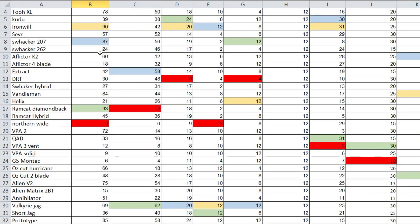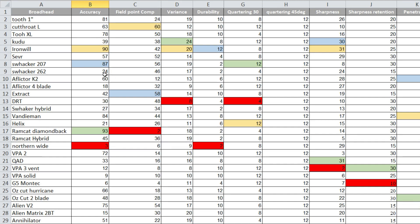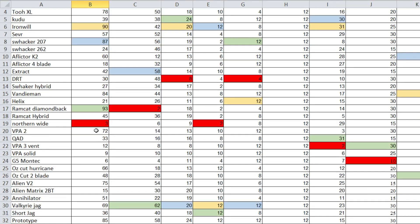The top three in accuracy were the Ramcat Diamondback, which actually had a sub one inch group. If you go back and look at that test you'll see. Then the Iron Will, and then followed by the Schwacker was number three. Field point comparison, and consequently the worst was Northern Wide Cut.